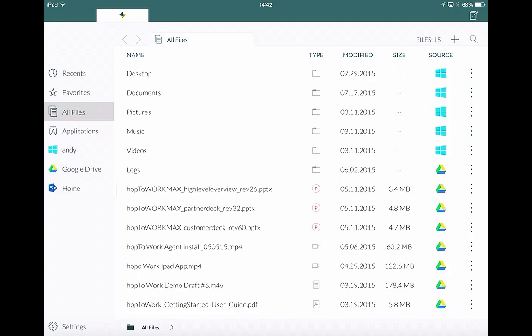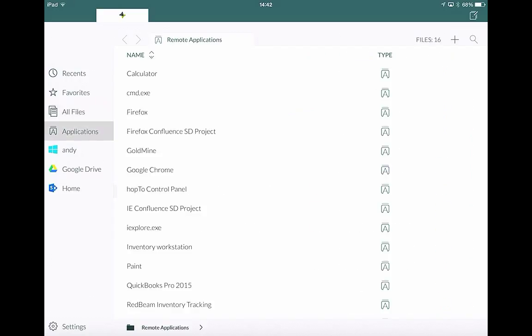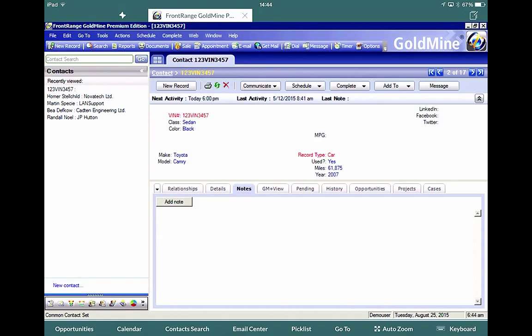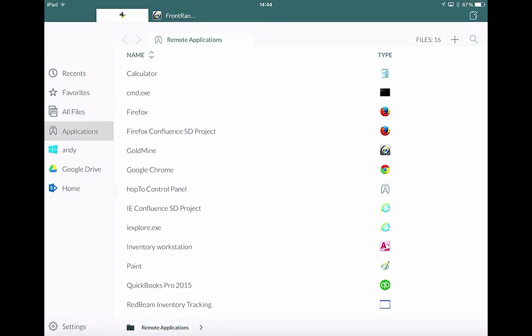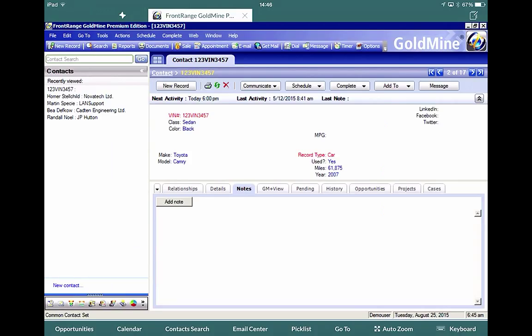When Hop2Work opens, you now need to press on the applications on the left hand side here. These are all the published applications that are published on the RDS server using Remote App Manager. So from here we can select GoldMine, which opens up in Hop2Work on my iPad. As you can see, it's opened a new tab at the top called Front Range GoldMine. Now if I hit the home next to it on the left hand side, it takes me back to my list of applications, where from here I could open another application.